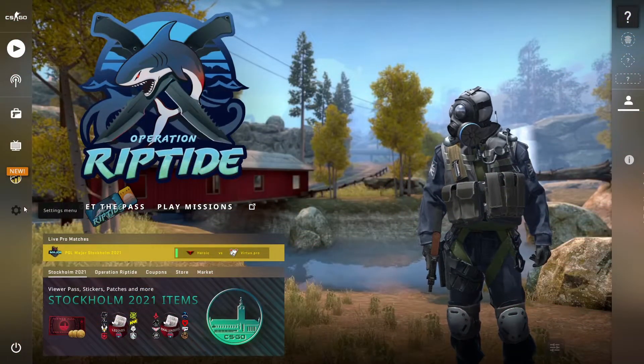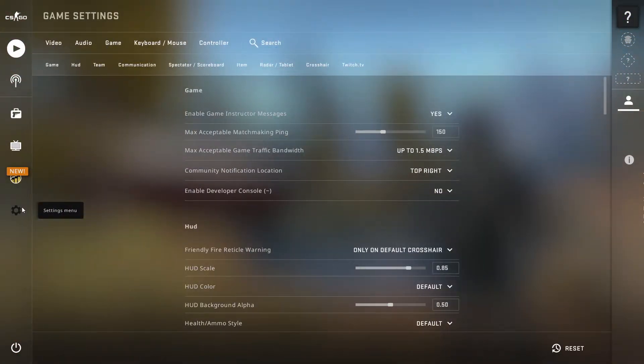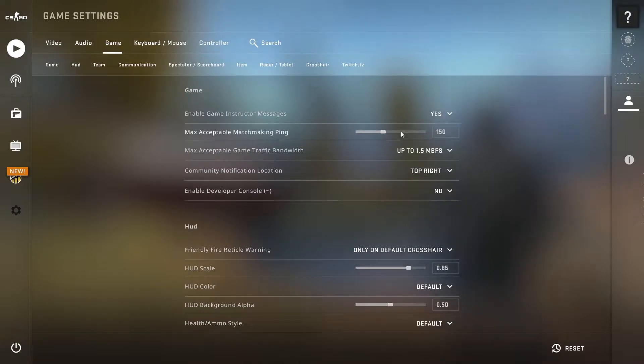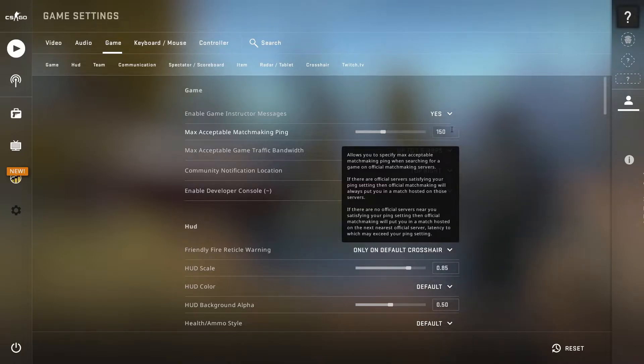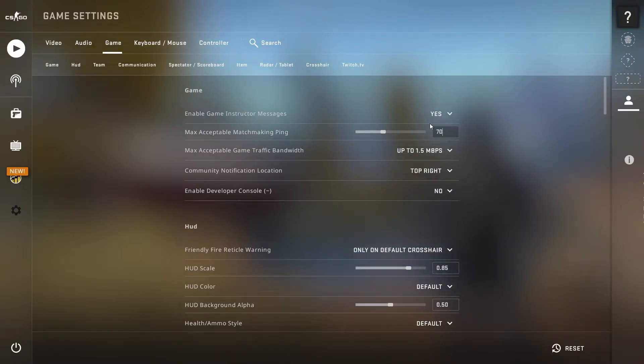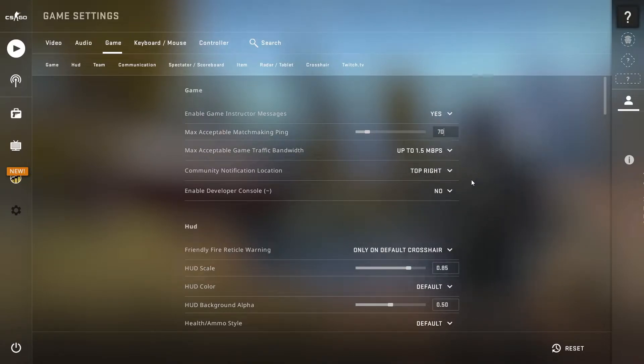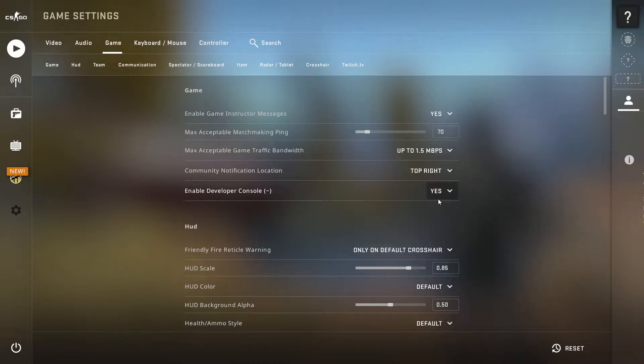Okay guys, for the first method to fix these problems, first go to the settings menu and then go to the game tab. Now change your max acceptable matchmaking ping to 70 or 60. Then scroll down and select 'Yes' for the option 'Enable Developer Console.' After that, go back to the desktop.